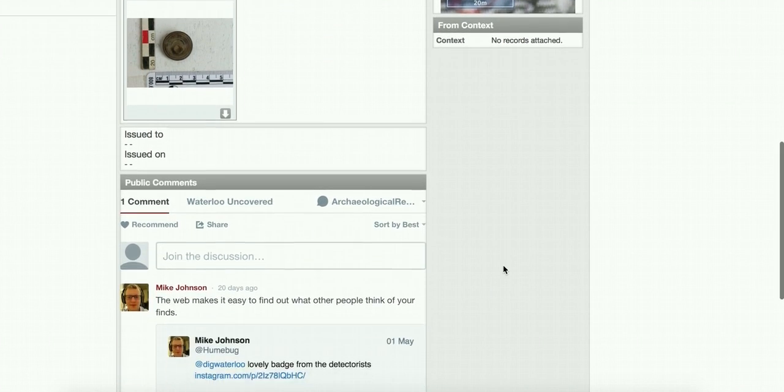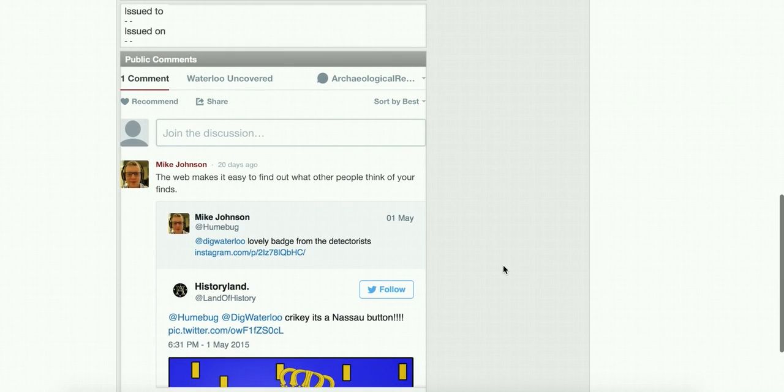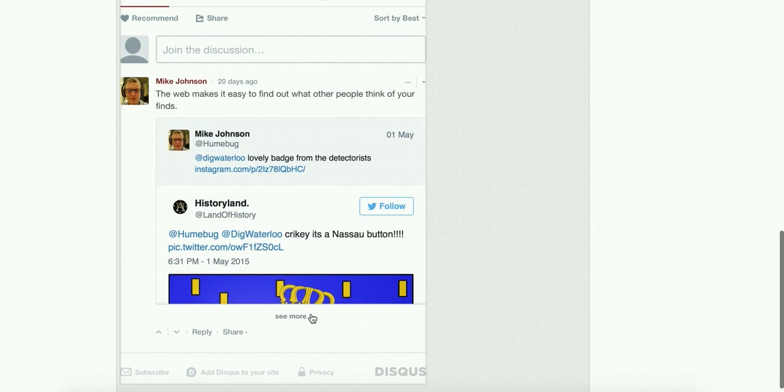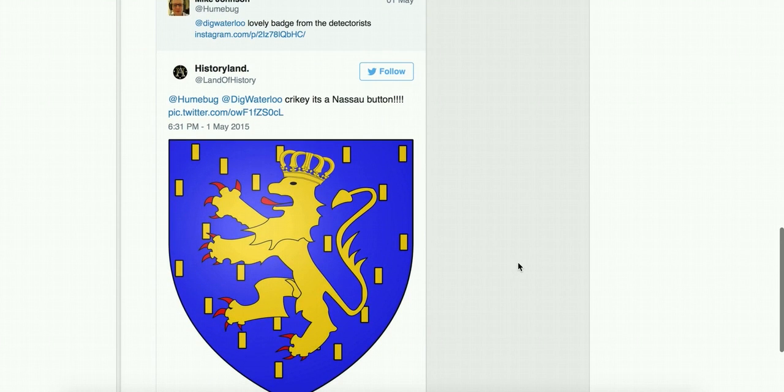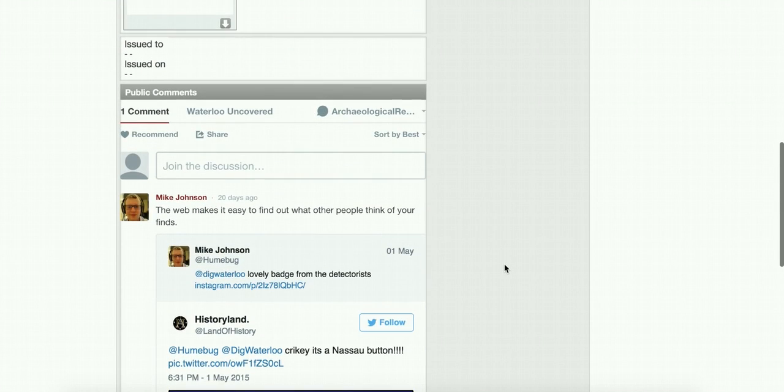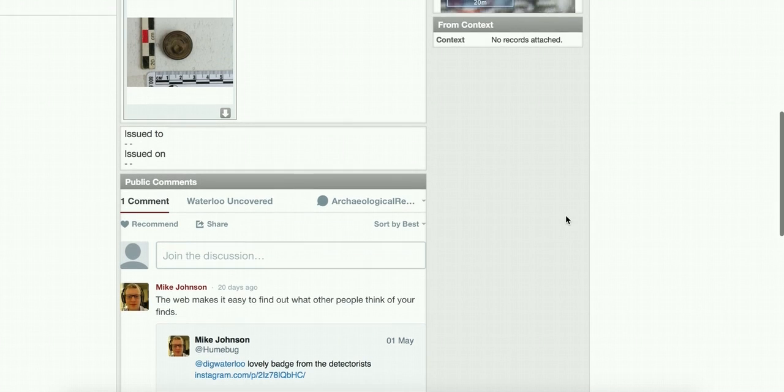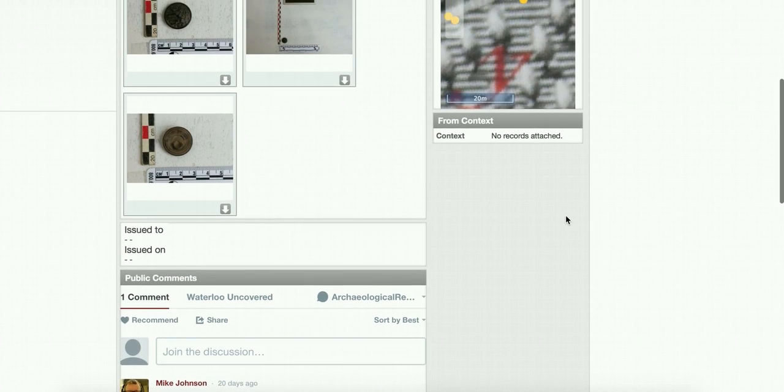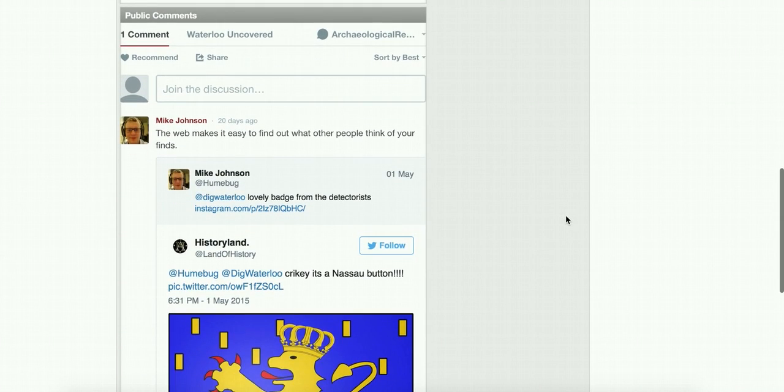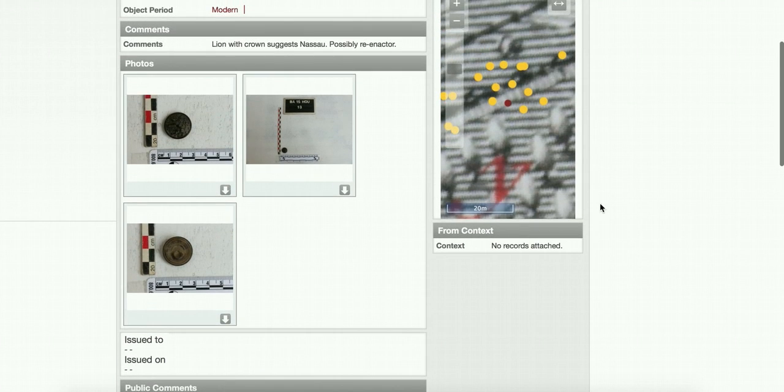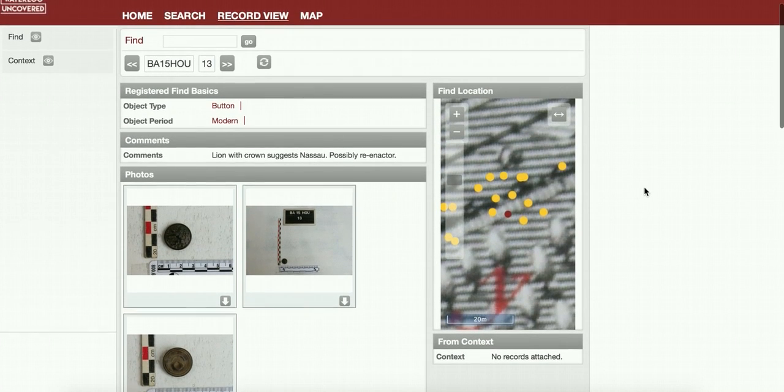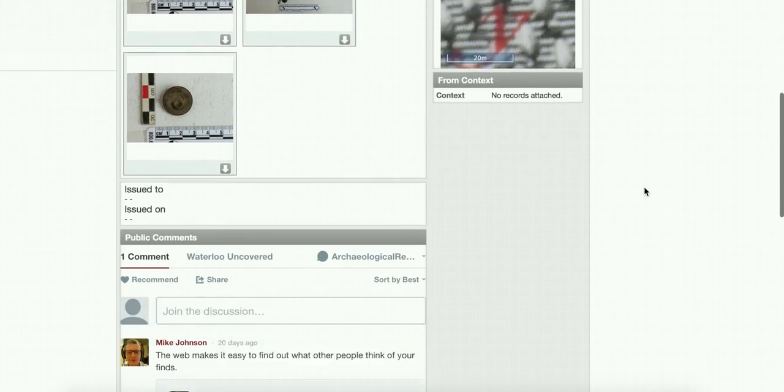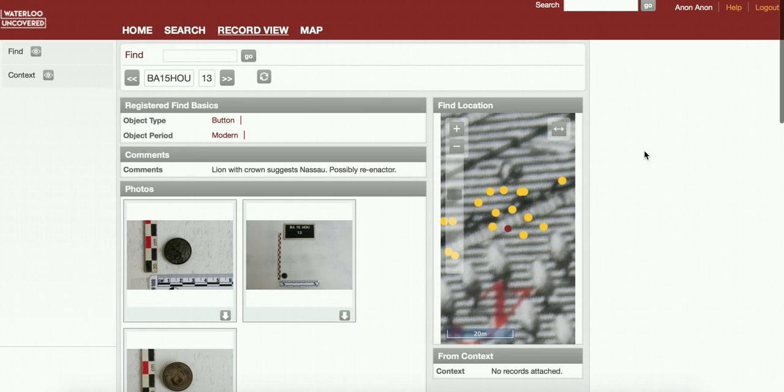This is also an interesting record because there's a public comments section where someone has added a comment. In this case it was Mike Johnson who's on the project, showing a tweet that someone had tweeted in during the excavation, pointing out to us that this was a Nassau button. Each one of these finds has a public comments section that anyone can add to. If you have anything to say about any of these finds, please add a comment because all of this interpretation really helps with the overall project. Feel free to add comments to any of the records because everything will help us get a better picture of what was going on.